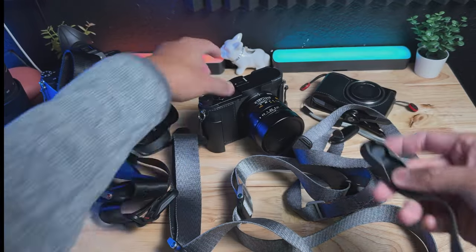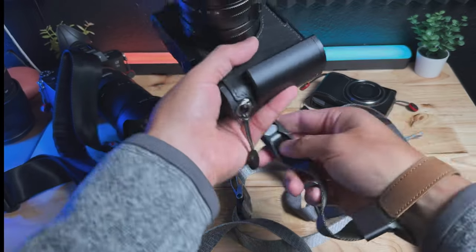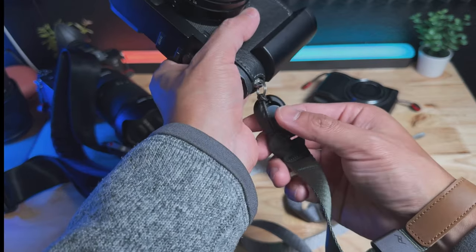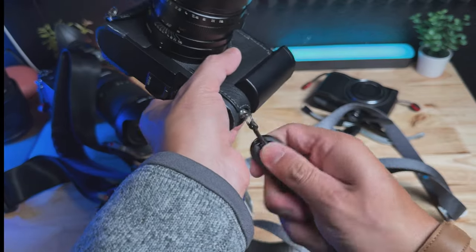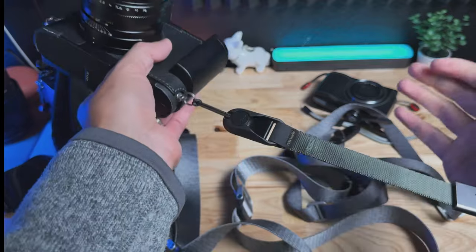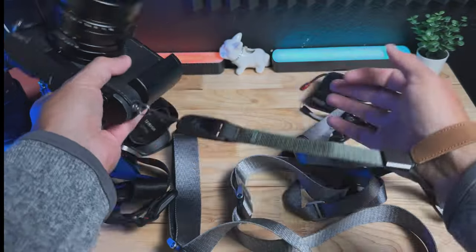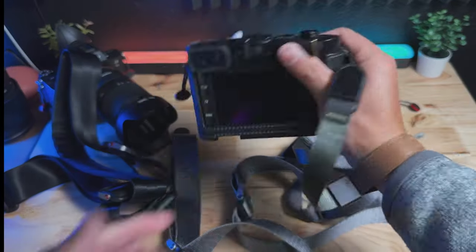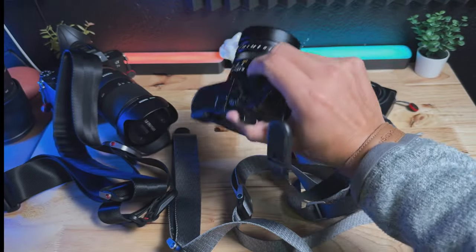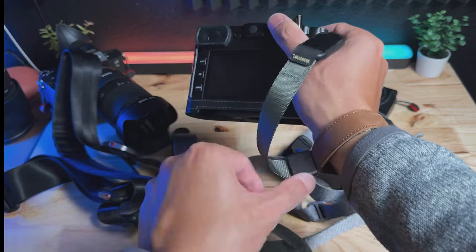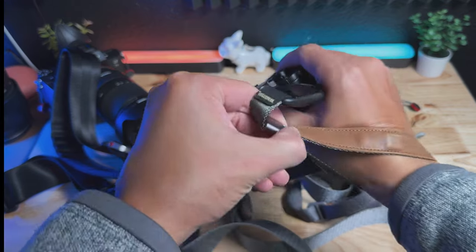This attaches to my Leica Q2 as an example. And boom, this is nice and secure. I can just shoot one-handed if I want to. This is such a nice thing to have.